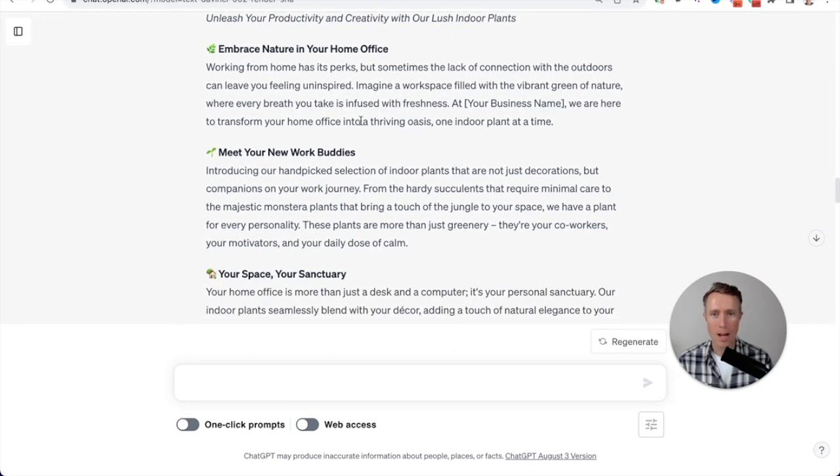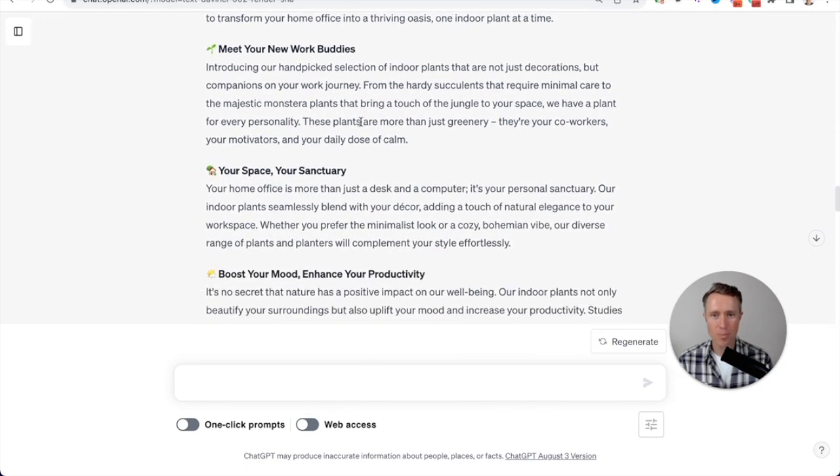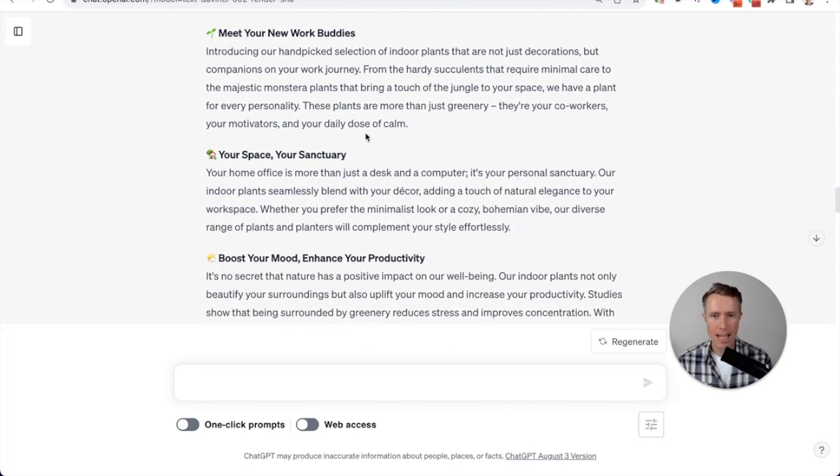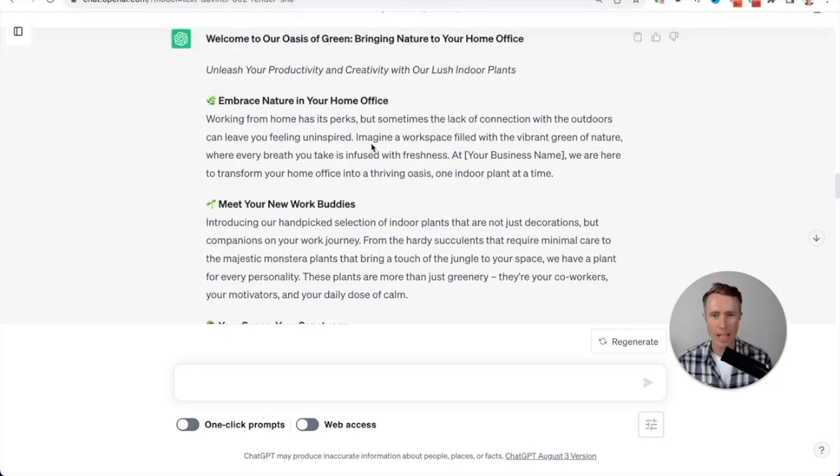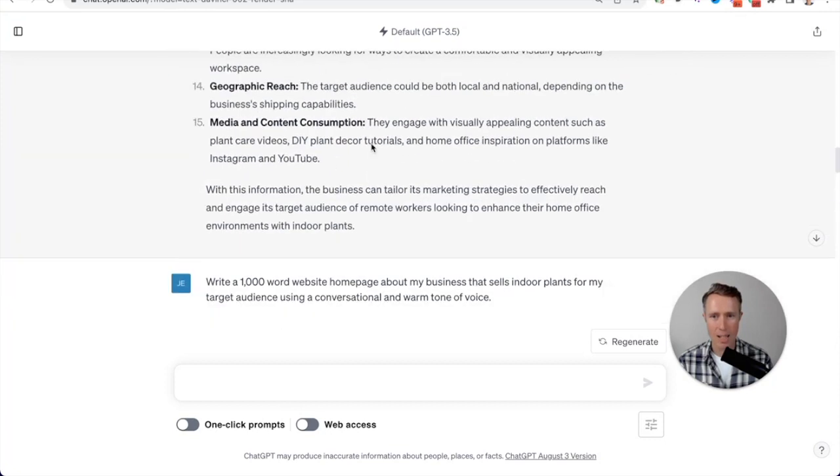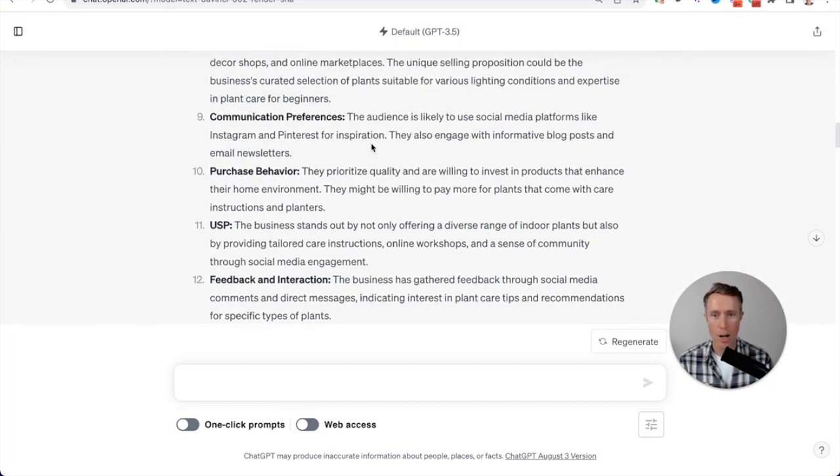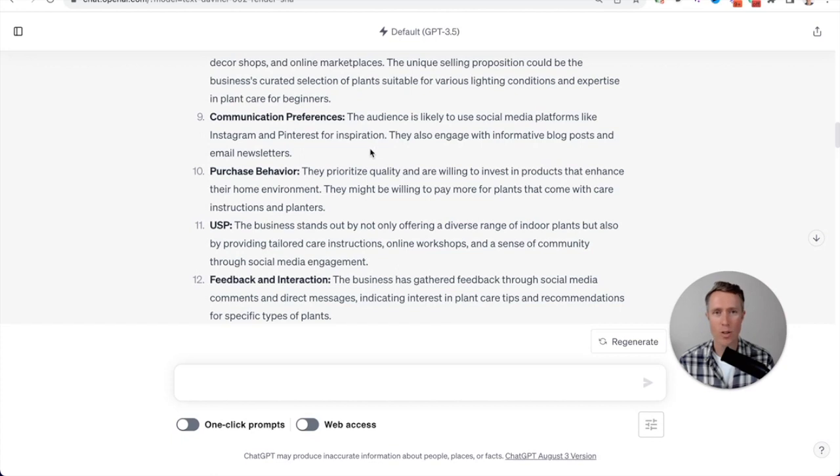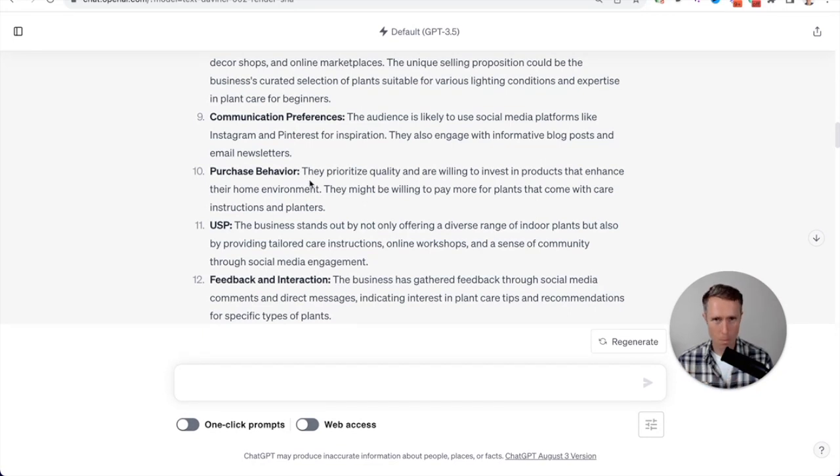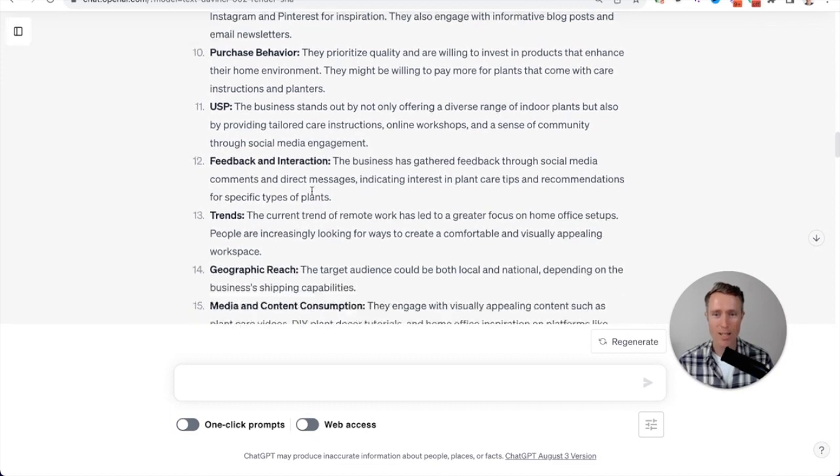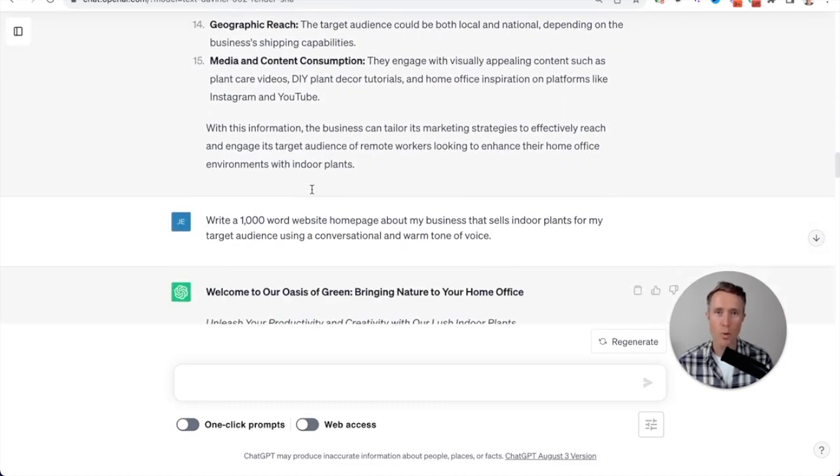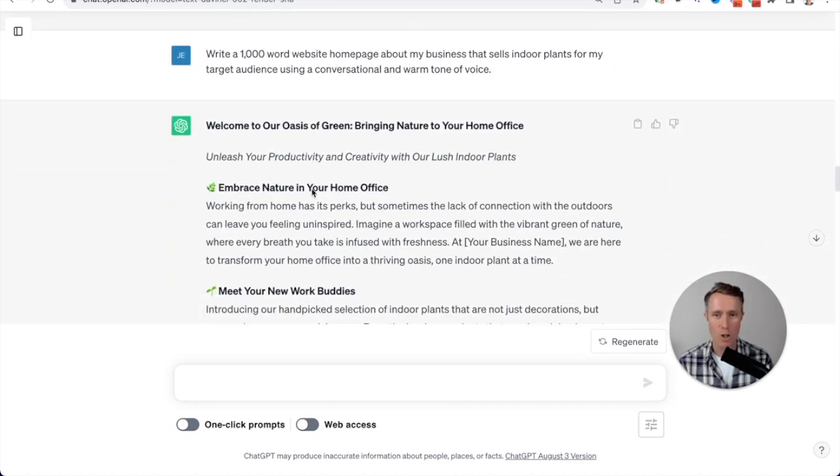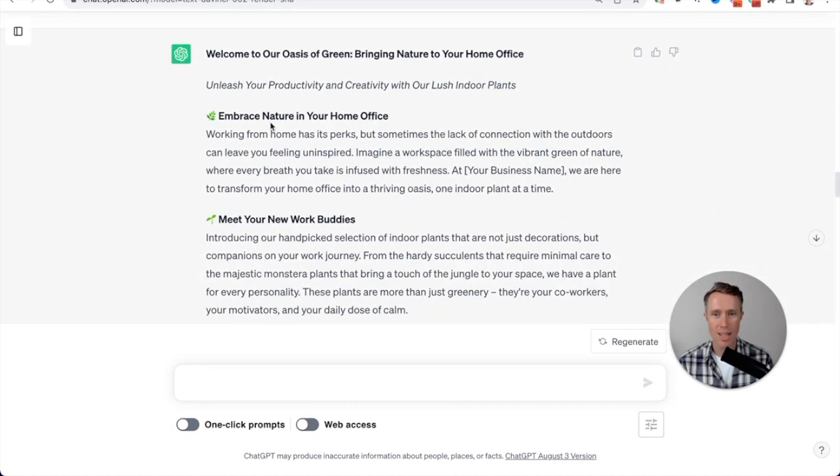Now, what I love about this is that it has definitely taken the information that I provided it by answering those questions, right? Answering the questions ChatGPT gave me. It's taken my own information, what's important about the business of indoor plants and the target audience.